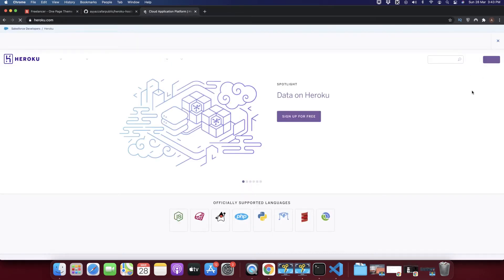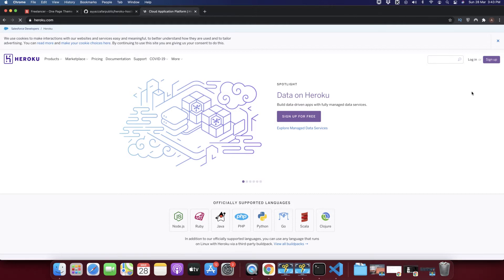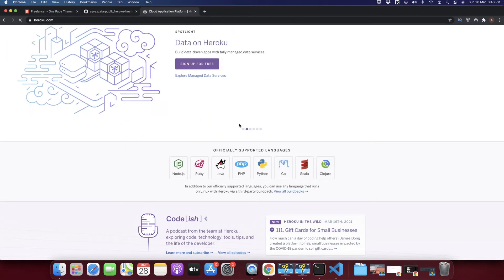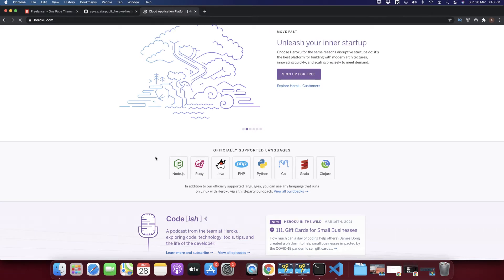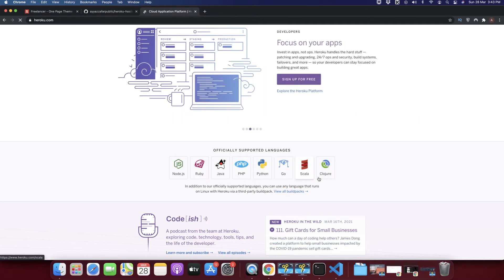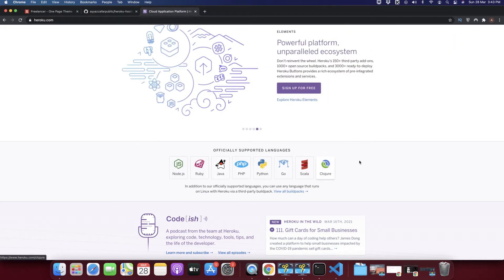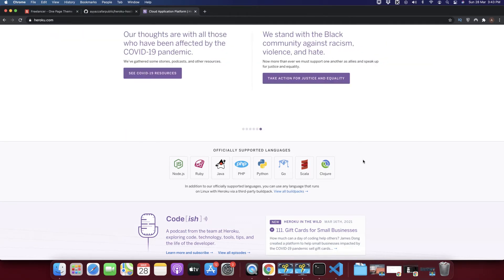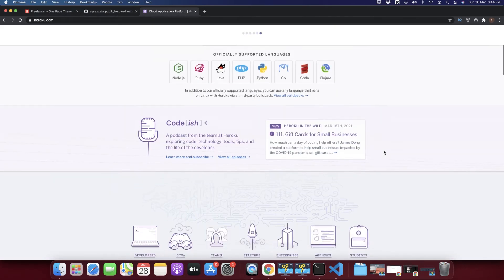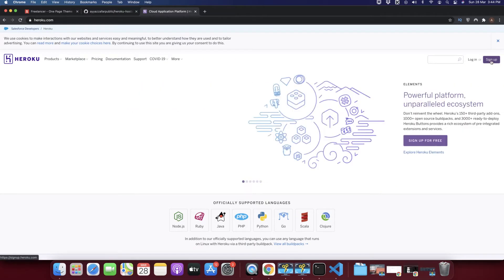Before signing up, let's look at the supported languages you can deploy: Node.js, Ruby, Java, PHP, Python, Go, Scala, and Clojure. HTML websites are not listed here. But I'm going to show you a very easy hack to still upload and host your static HTML website on Heroku. First, let's create an account by clicking the Sign Up button.